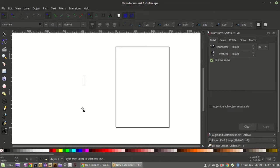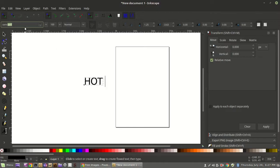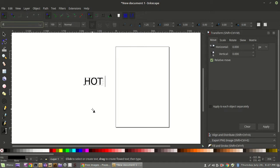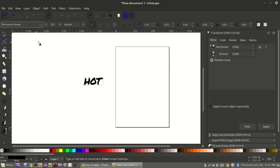We're going to do a couple of examples. For the first example we're going to use the word 'hot.' When you're planning on encapsulating a graphic behind your text, you want to use a bold font. In this case I'm going to use one called Permanent Marker. To the best of my knowledge it's royalty free — make sure whatever font you choose is royalty free so nobody comes back asking you to pay them.